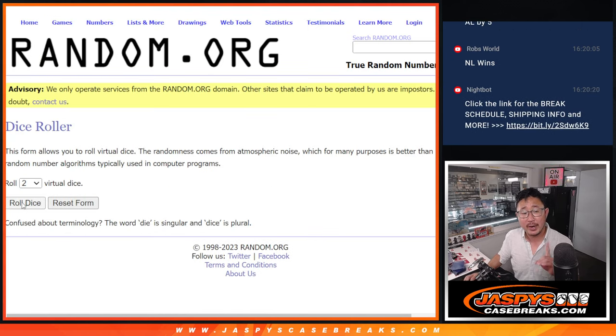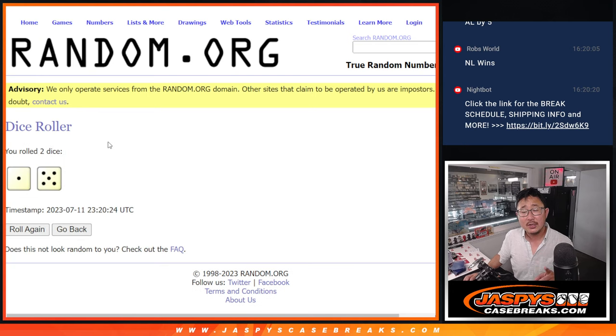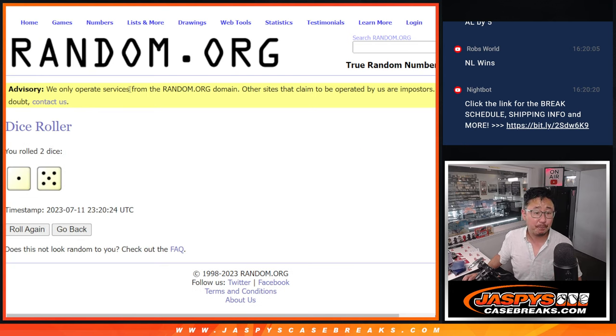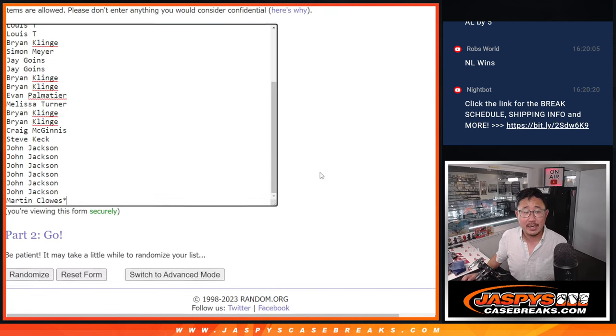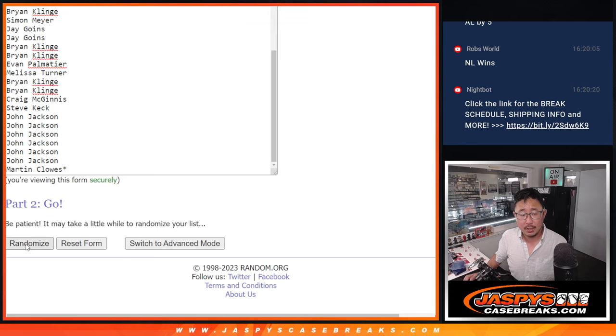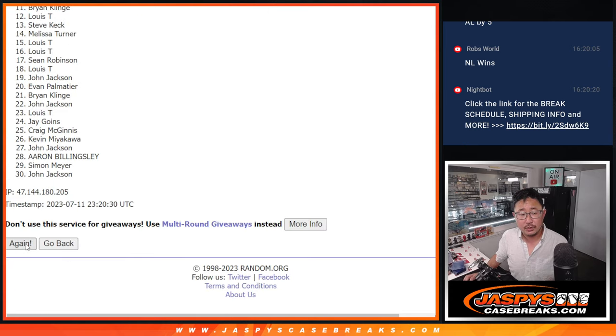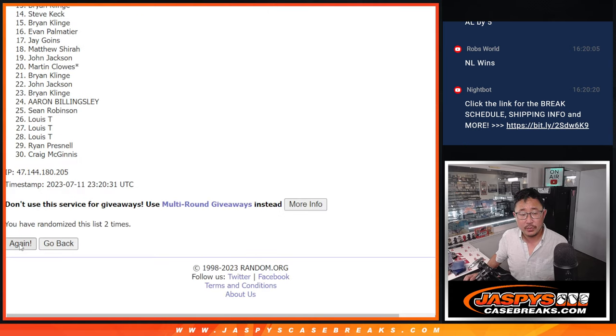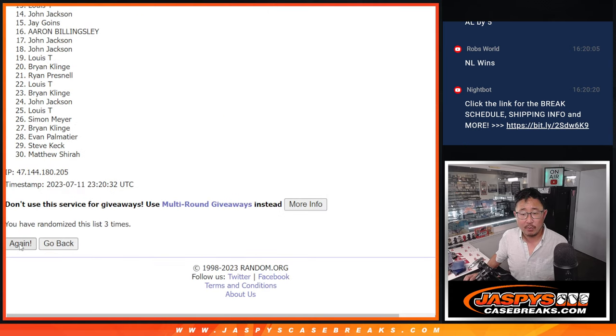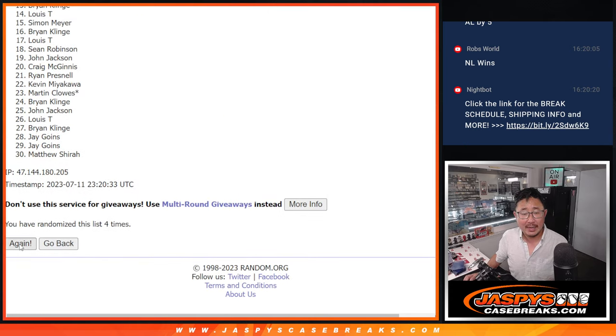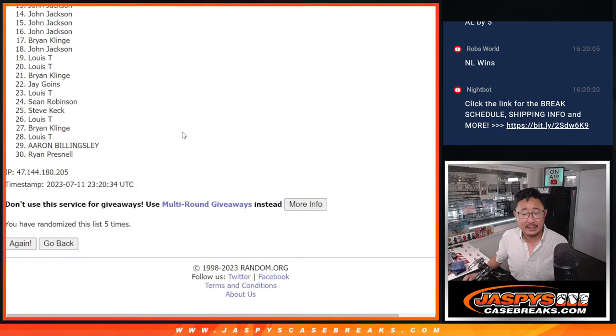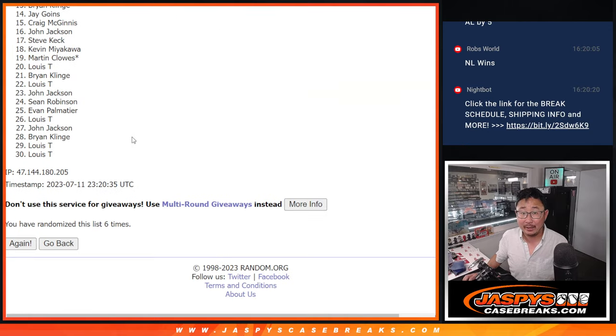So first dice roll for the break itself, second dice roll will be for the giveaway part. One and a five, six times for names and teams. One, two, three, four, five, and six. Rob has the NL winning.